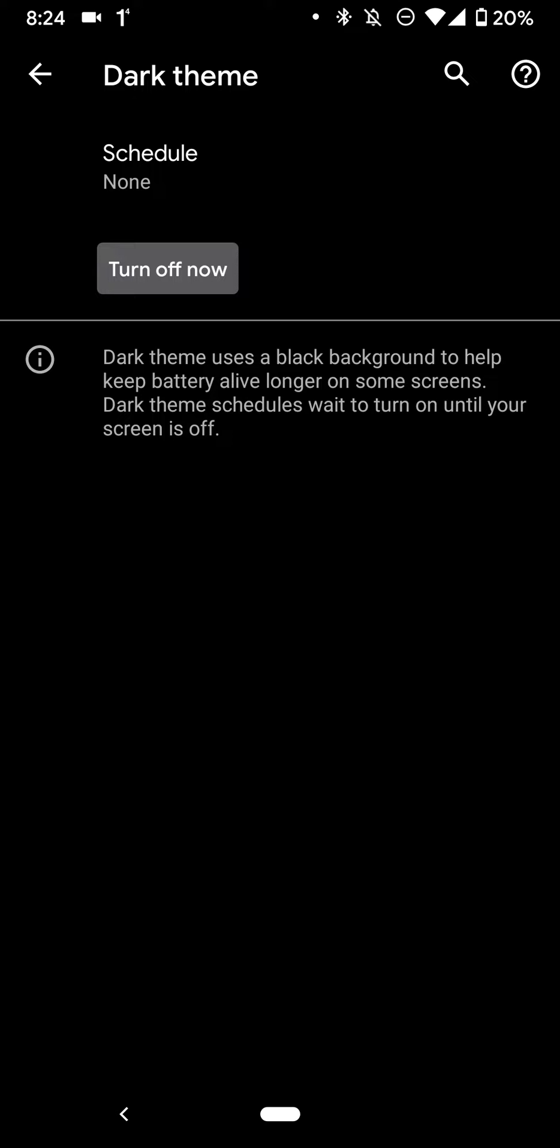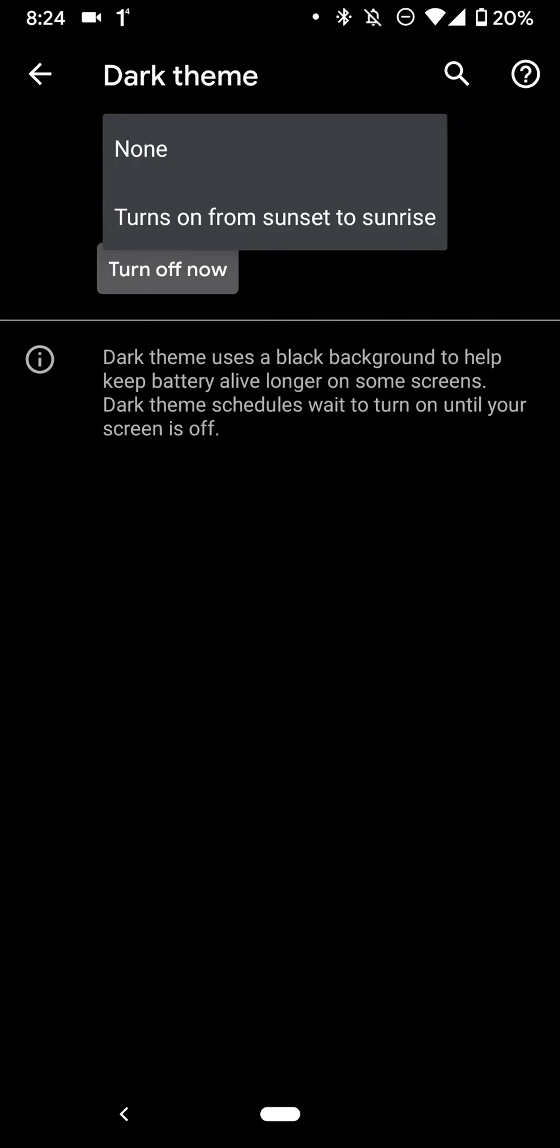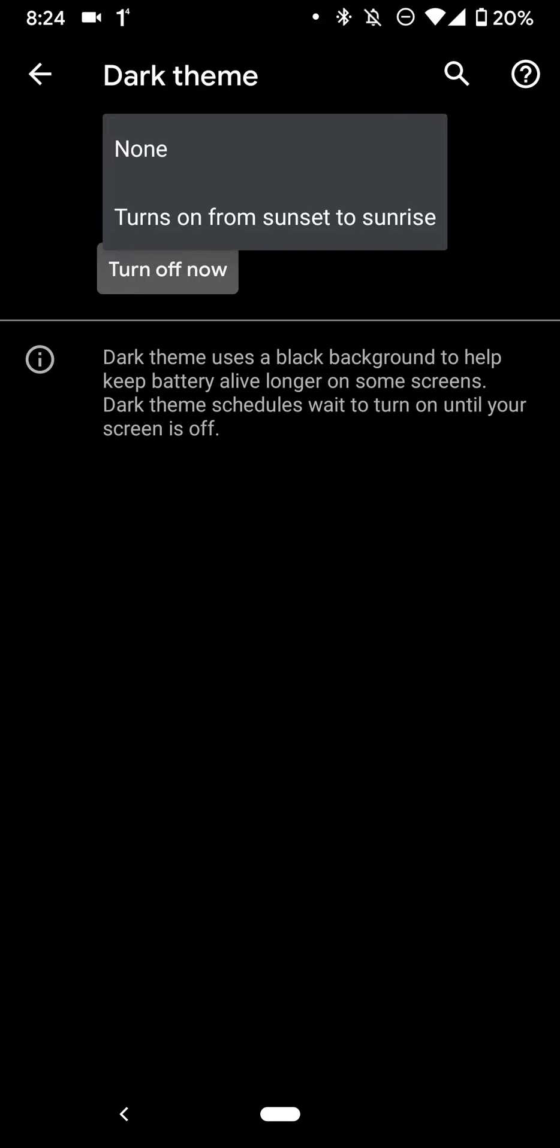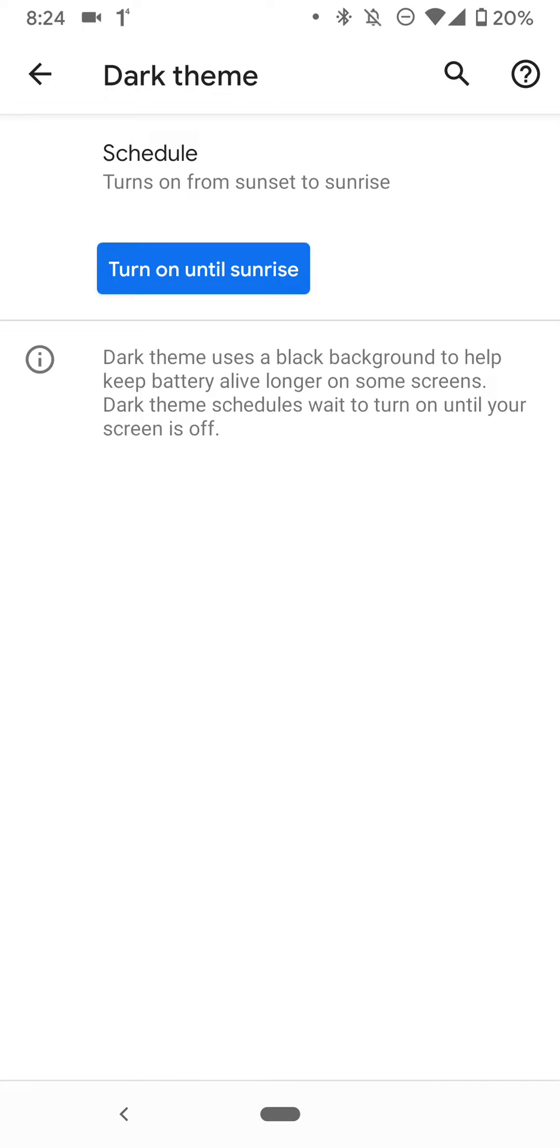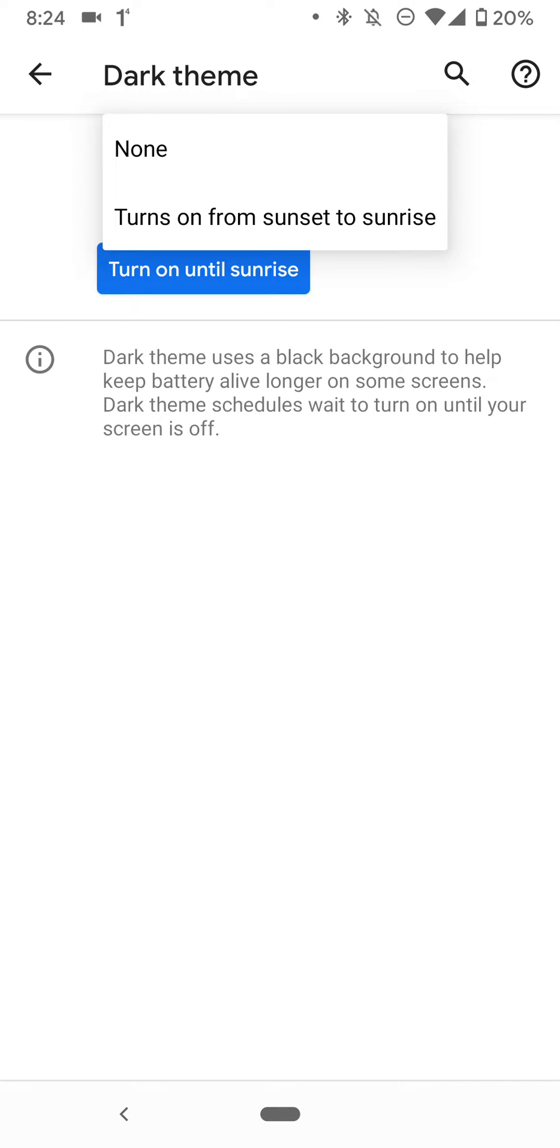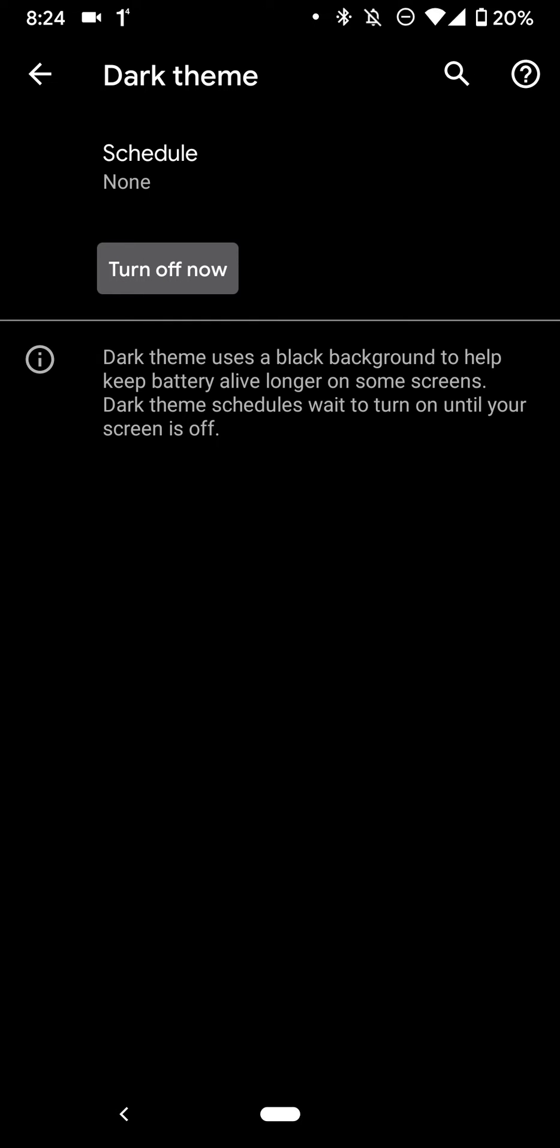You guys can just schedule it for here sunset to sunrise. So let me just do that. No, turn on now. But yeah, you can schedule it and basically have it show whenever you want. All right.